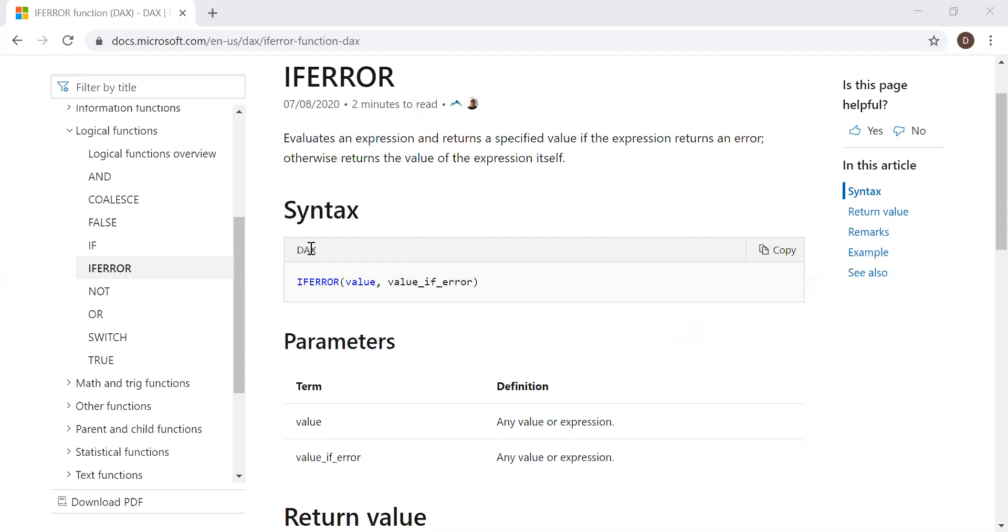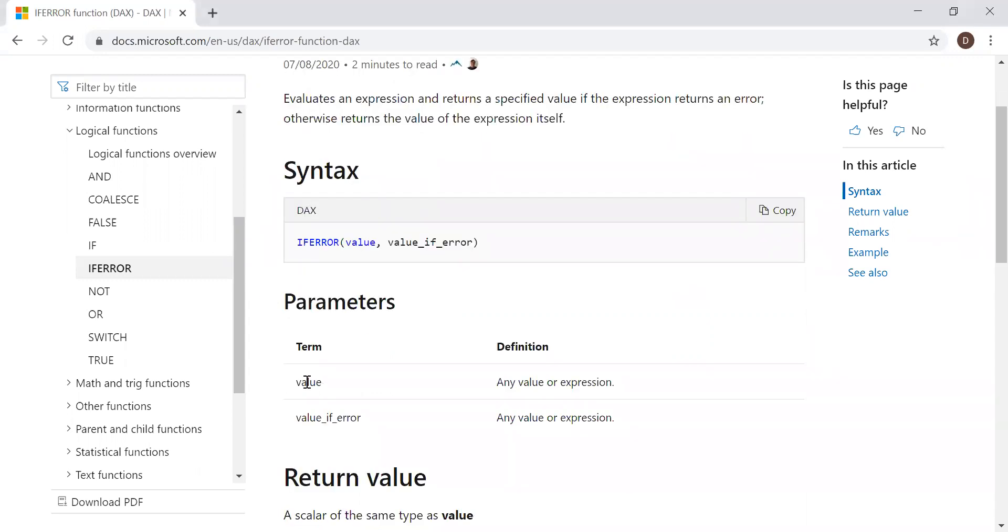The syntax is here: IFERROR, the value and value if error. It takes two parameters, the value and the value if error.